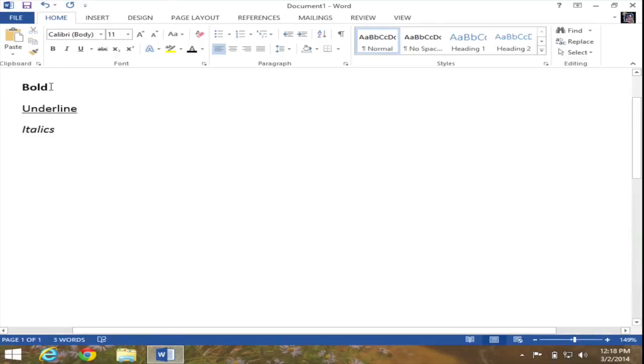So there you have it, a variety of ways to bold a word, underline a word, and italicize a word in Microsoft Word 2013.